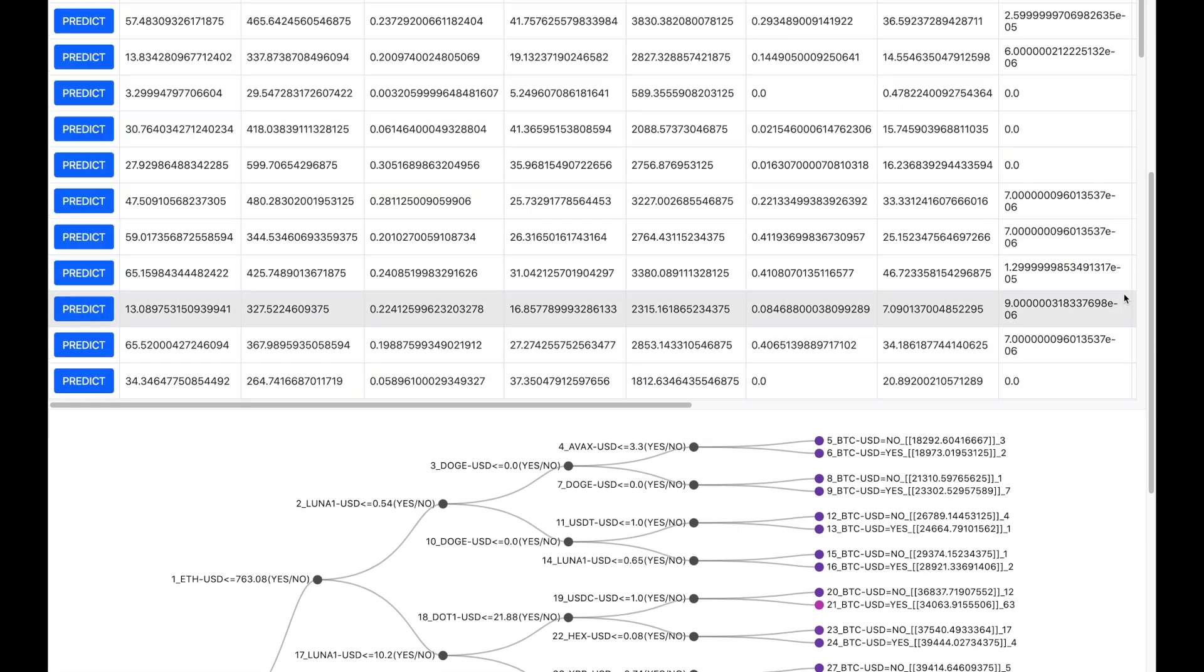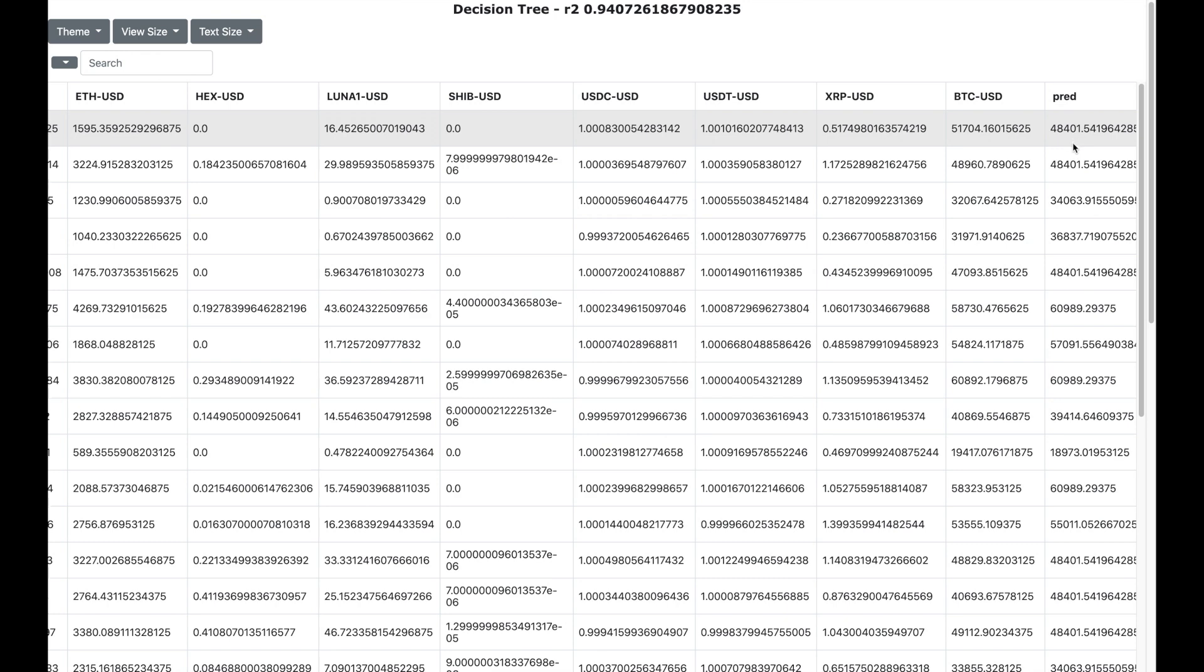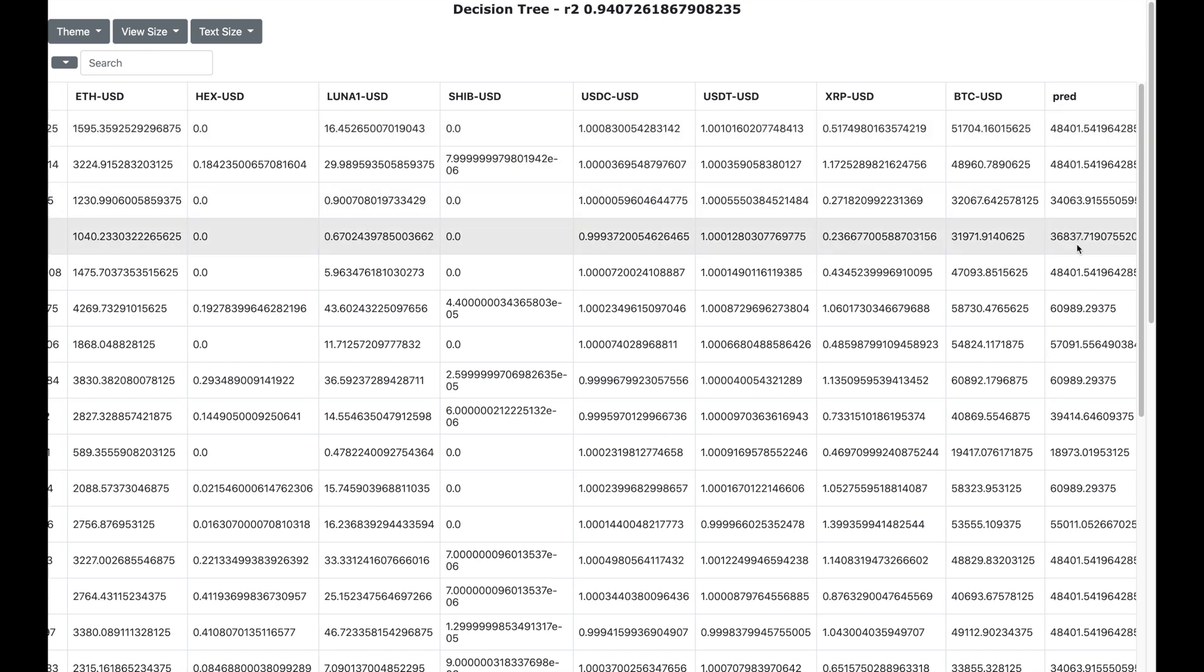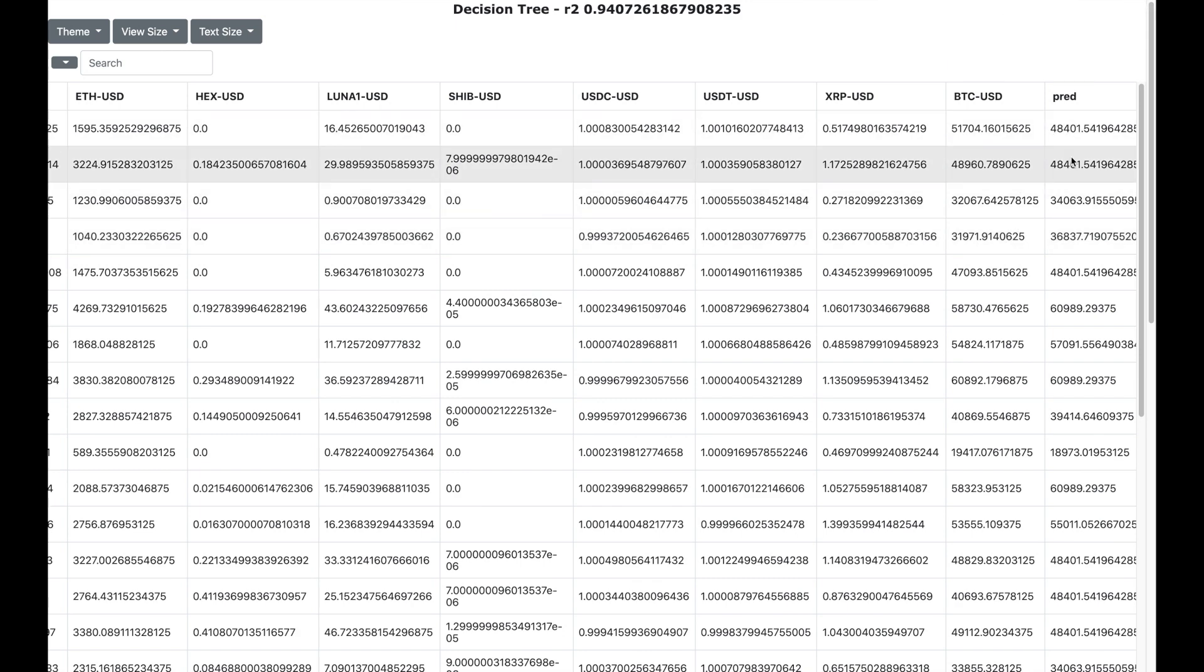This decision tree is 94% accurate as shown over here. This means that the decision tree has determined the relation between the different currency and the Bitcoin price very very accurately. So you can technically also use this to predict the price of Bitcoin. So for example, here is the actual price and here is the predicted price. And you can see that both are very very close.